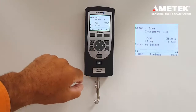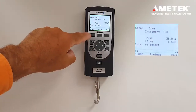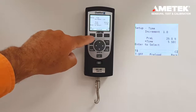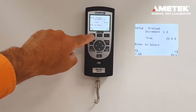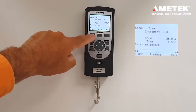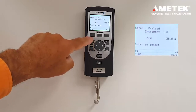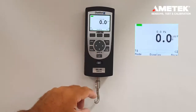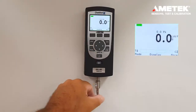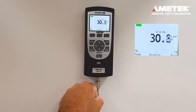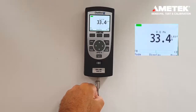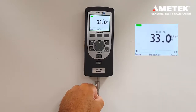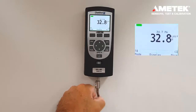Right now we are set for a preload in force and in time. Let's do the first test with the preload in force. Press the home button. We are going to go to 25 newtons and hold it, and the gauge will calculate the average above 25 newtons. As soon as the load drops below 25 newtons, it will beep twice to indicate the test has ended and capture the data.